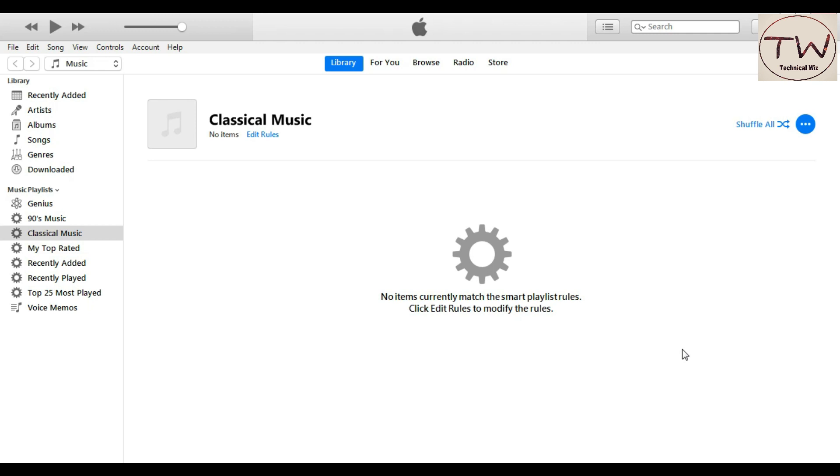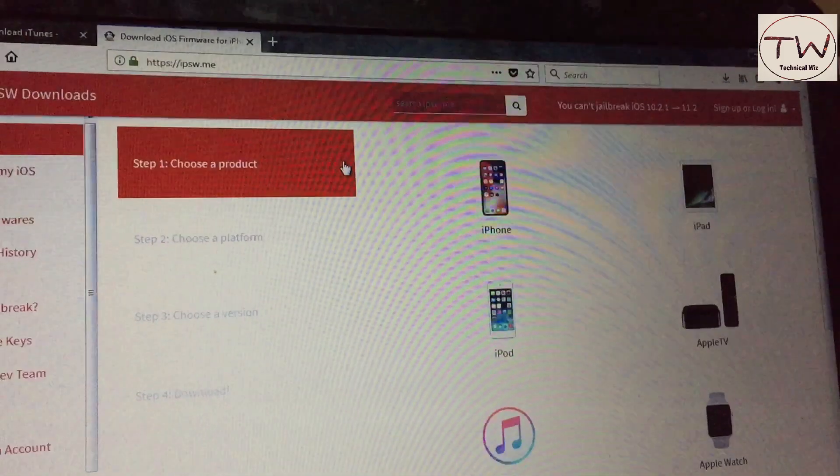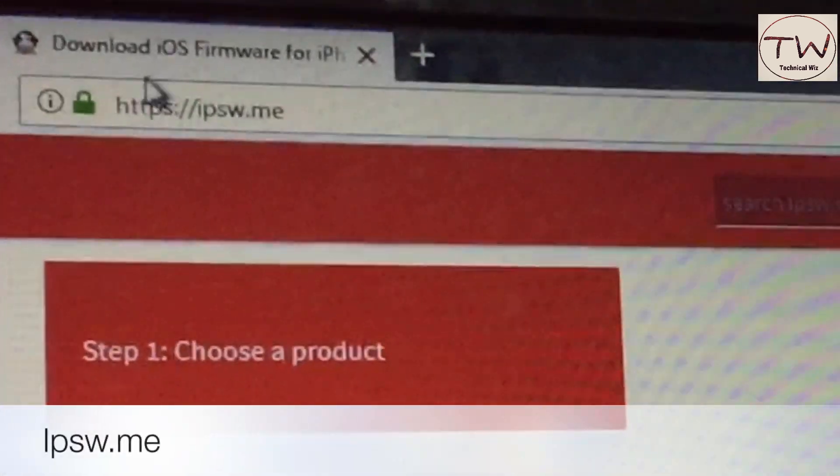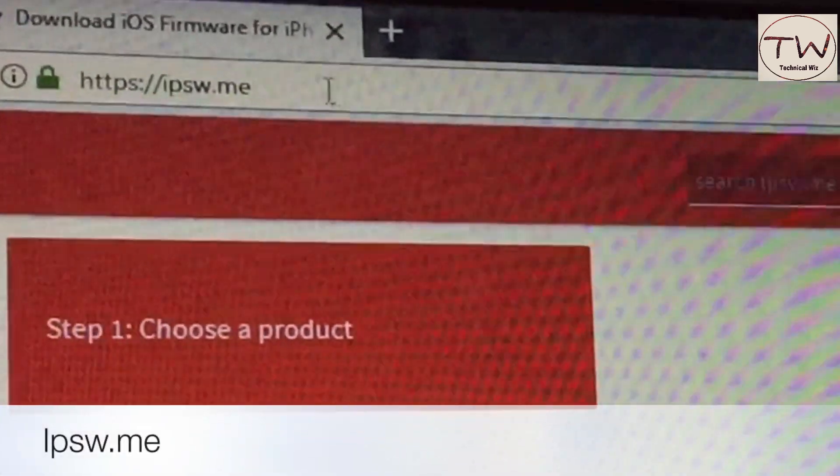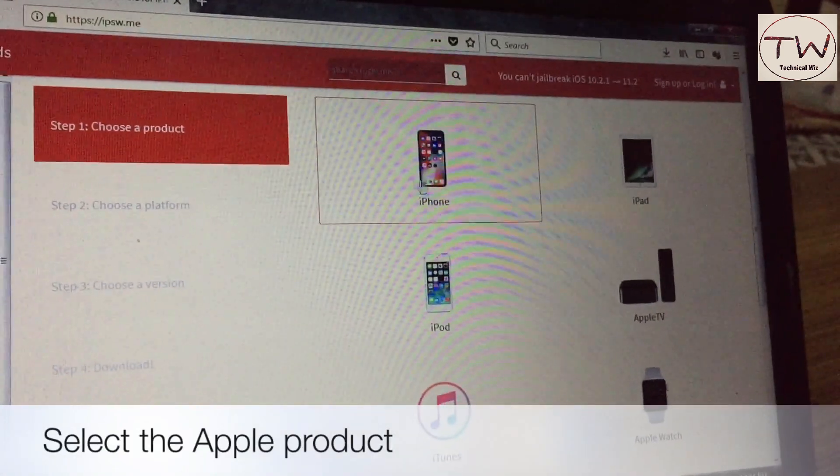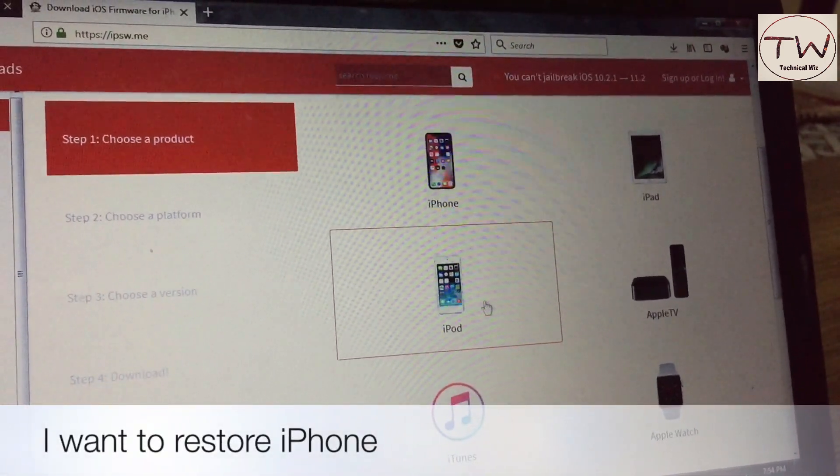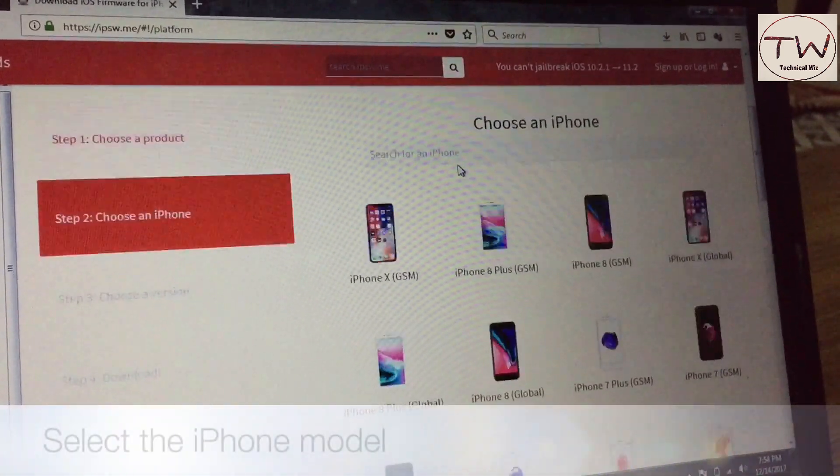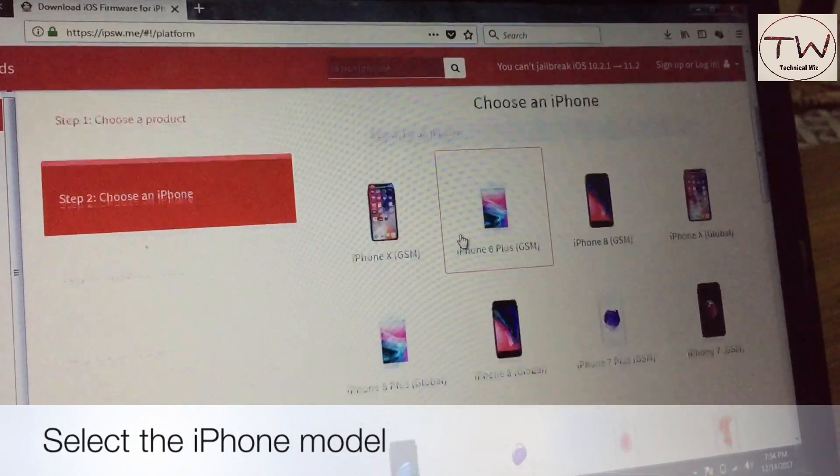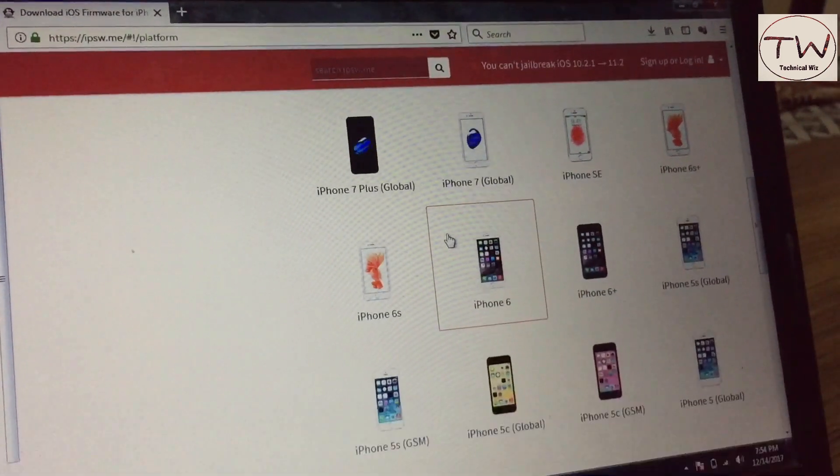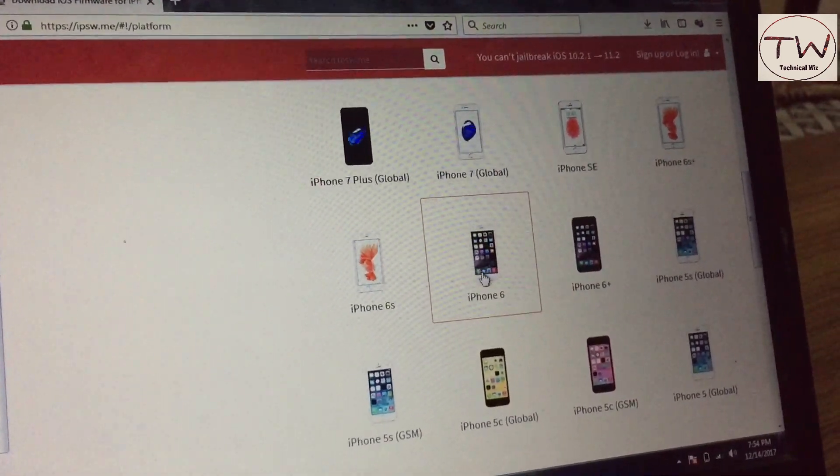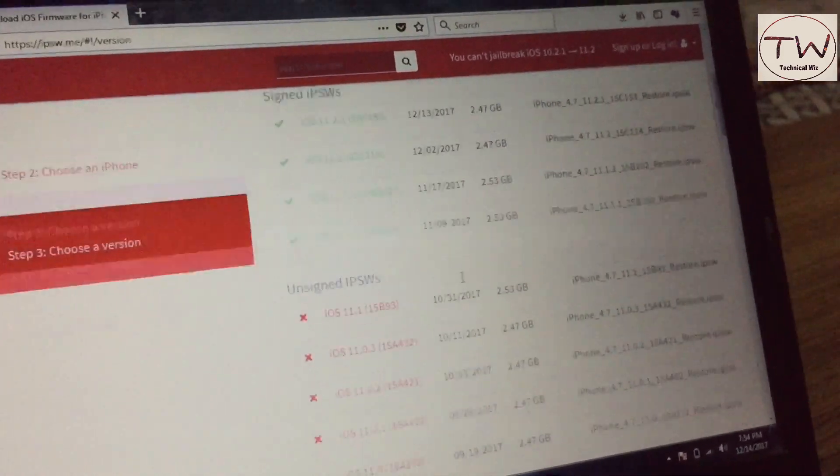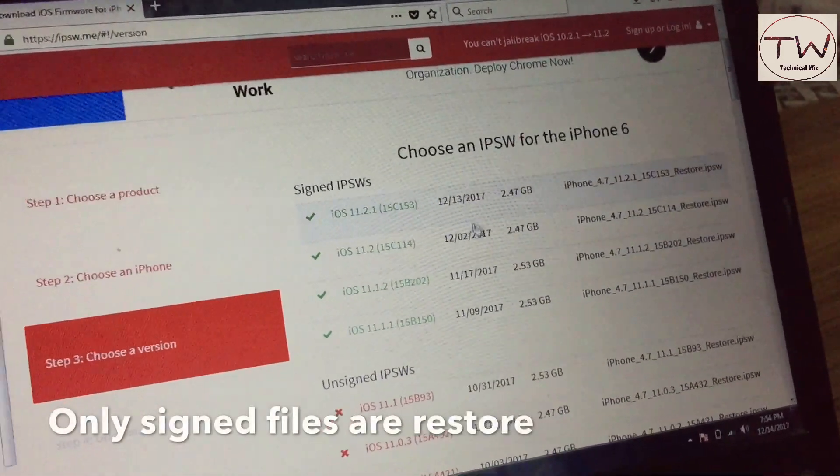First of all, go to the website ipsw.me. Select the Apple product you want to restore - I want to restore an iPhone, so select iPhone. Then select your Apple model. I want to restore iPhone 6. If you don't know your model, search on Google by entering your model number.